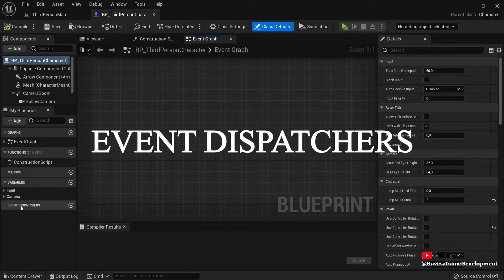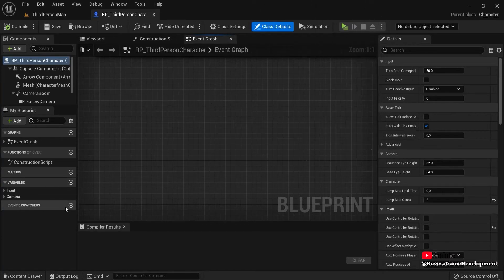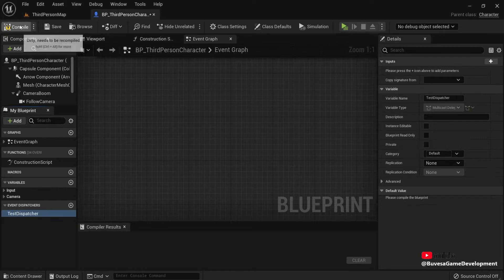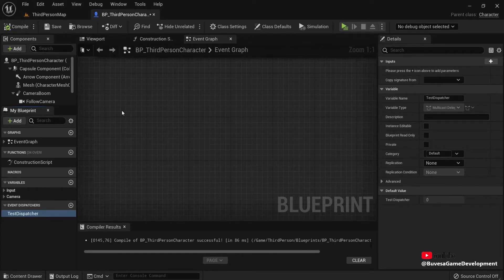So in my event graph, you can see event dispatchers here. Let's click this plus icon and give the name, for example, Test Dispatcher. Hit Compile.